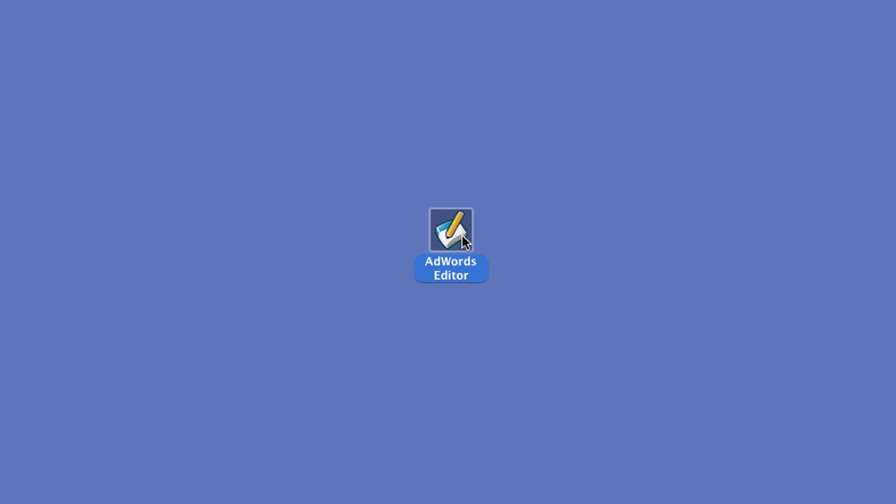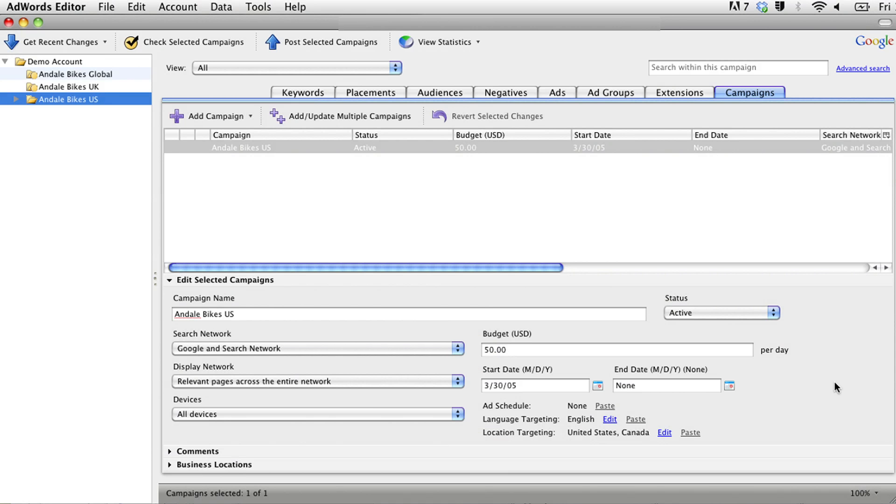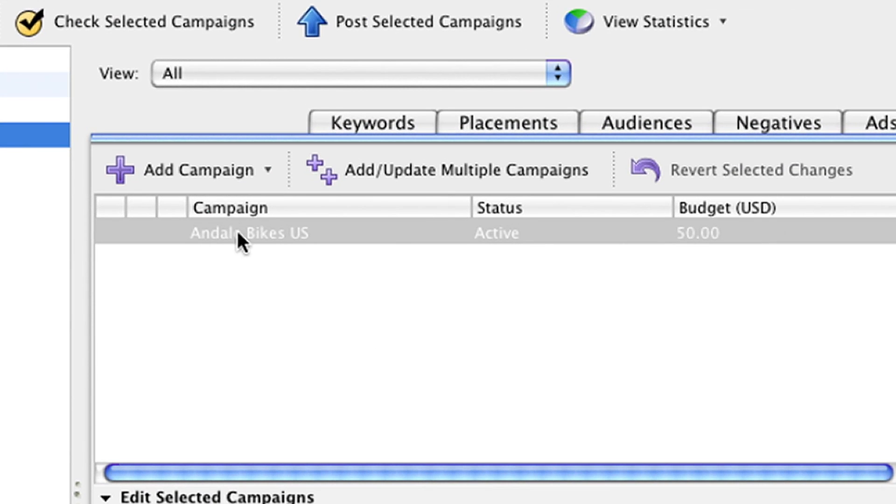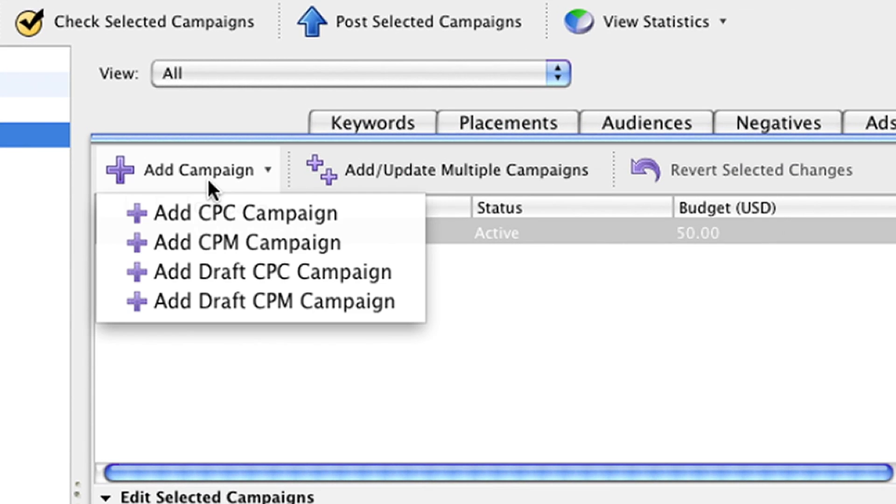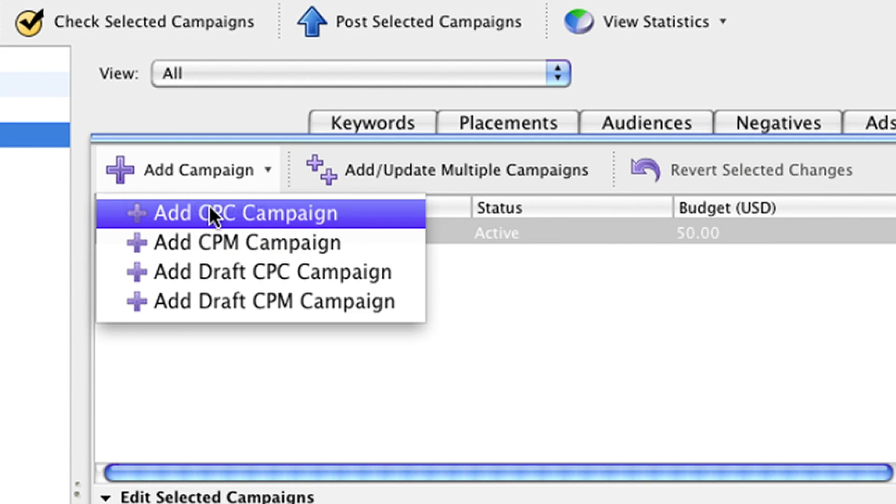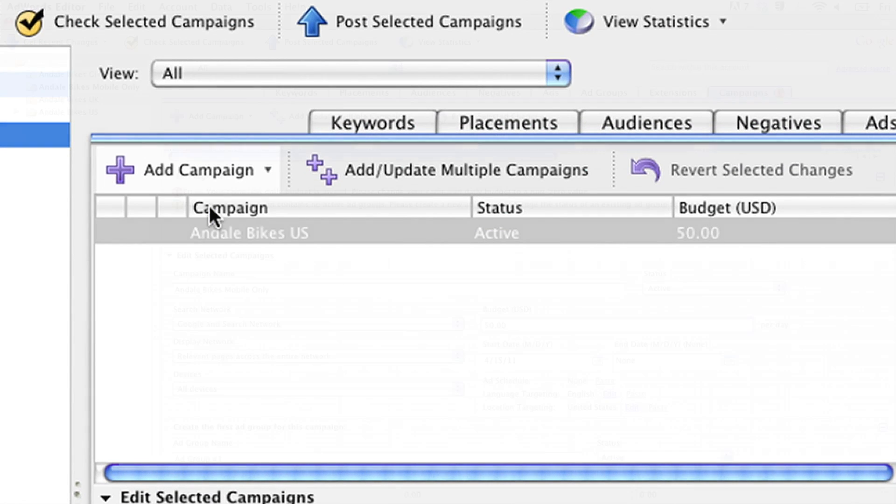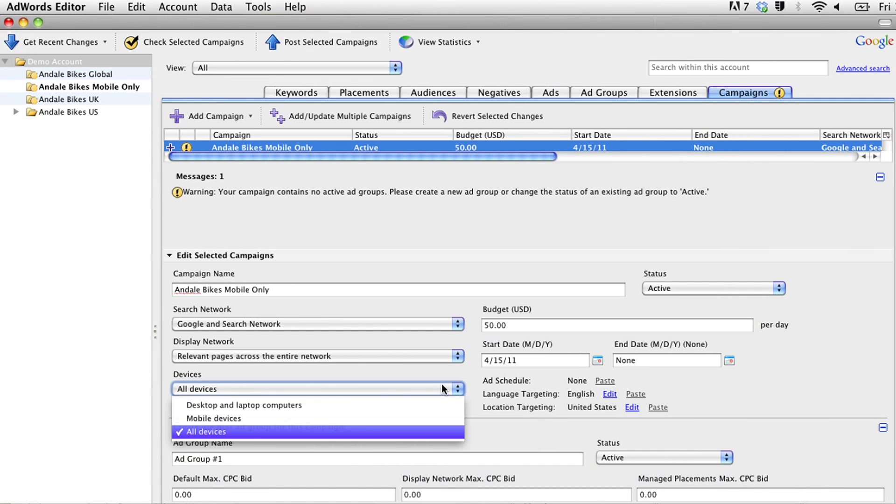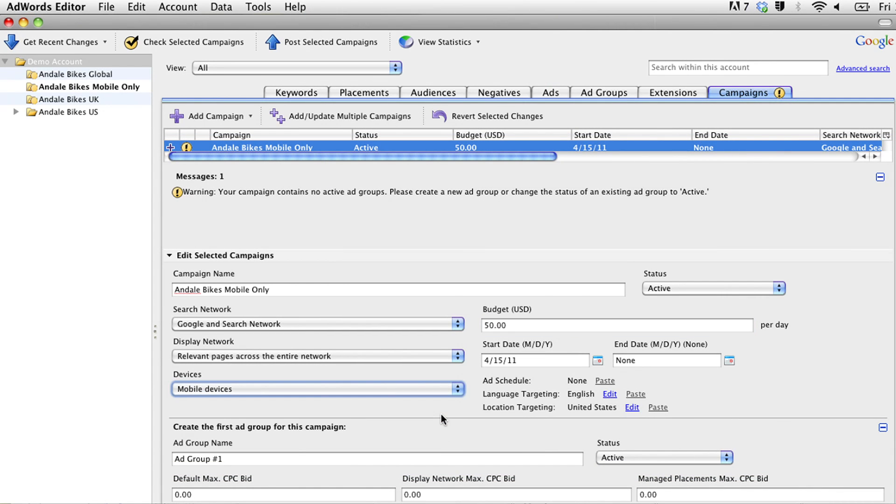Start by opening the AdWords Editor tool and creating a new campaign. Then, select the Mobile Devices option from the Devices drop-down menu.